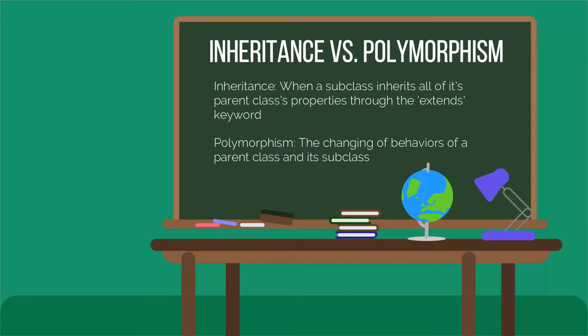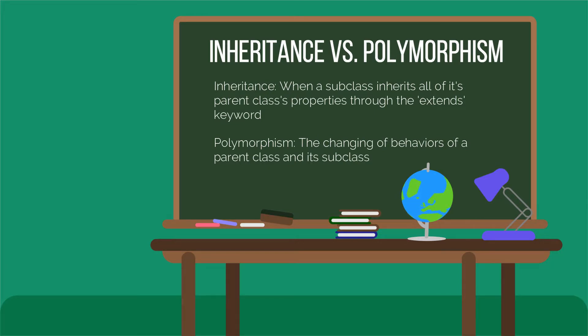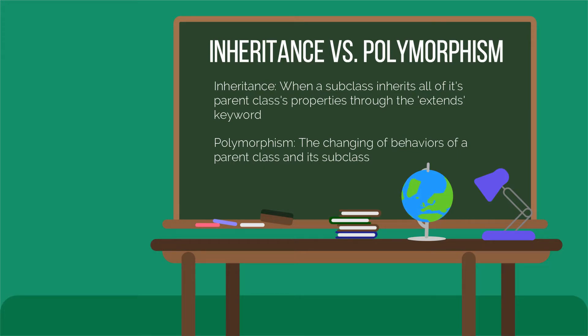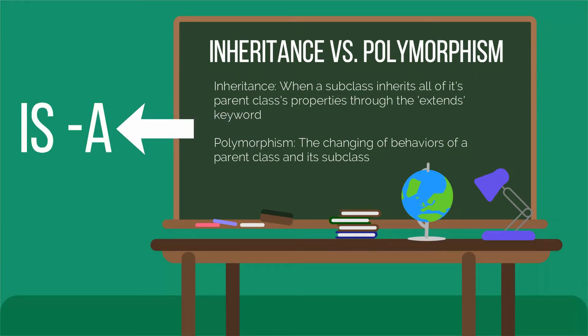So basically long story short inheritance is when you are able to have access to a parent class's methods and use it. While in polymorphism the process of changing the behaviors and overriding its methods and altering things depending on what the subclass is that's polymorphism. You're able to change things up a bit. But remember the important thing is you must have an is-a relationship for either of these to occur.